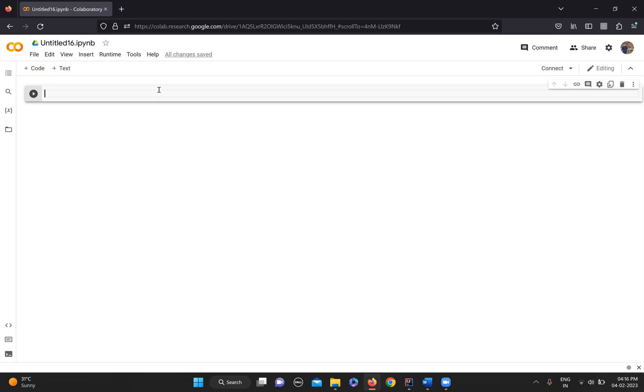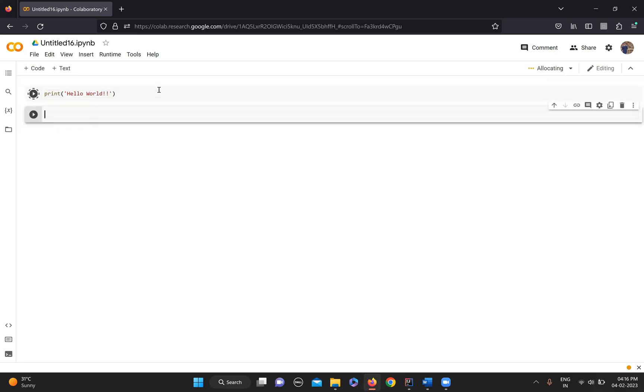In Python, if you want to print something, you just have to write print and then whatever you want to print. So this is your very simple Python program - this will be your first Python program, the Hello World.